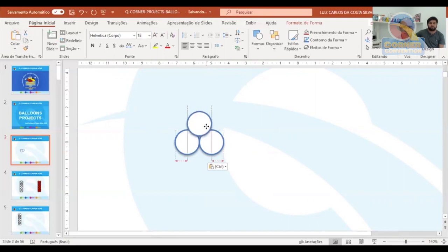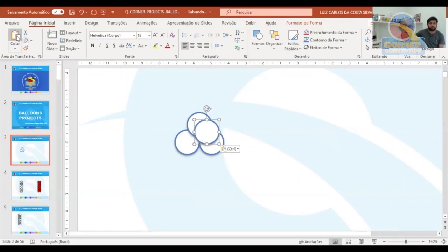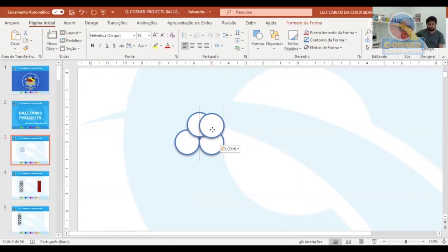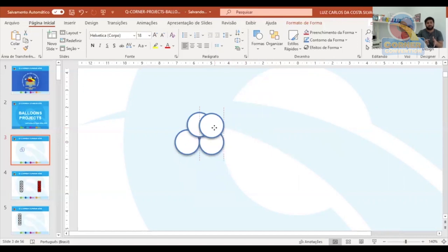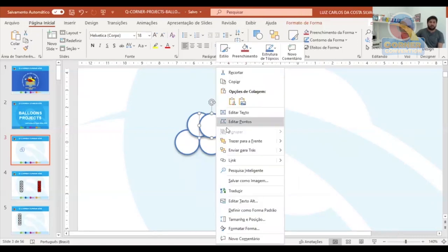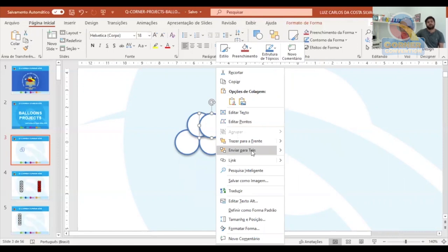Place it right on top of the other two, right in the center. Copy and paste again, and now we place it next to the top balloon. When you see the red guide lines, you know it's exactly where you want it. Now we're going to right-click and send that figure backwards.